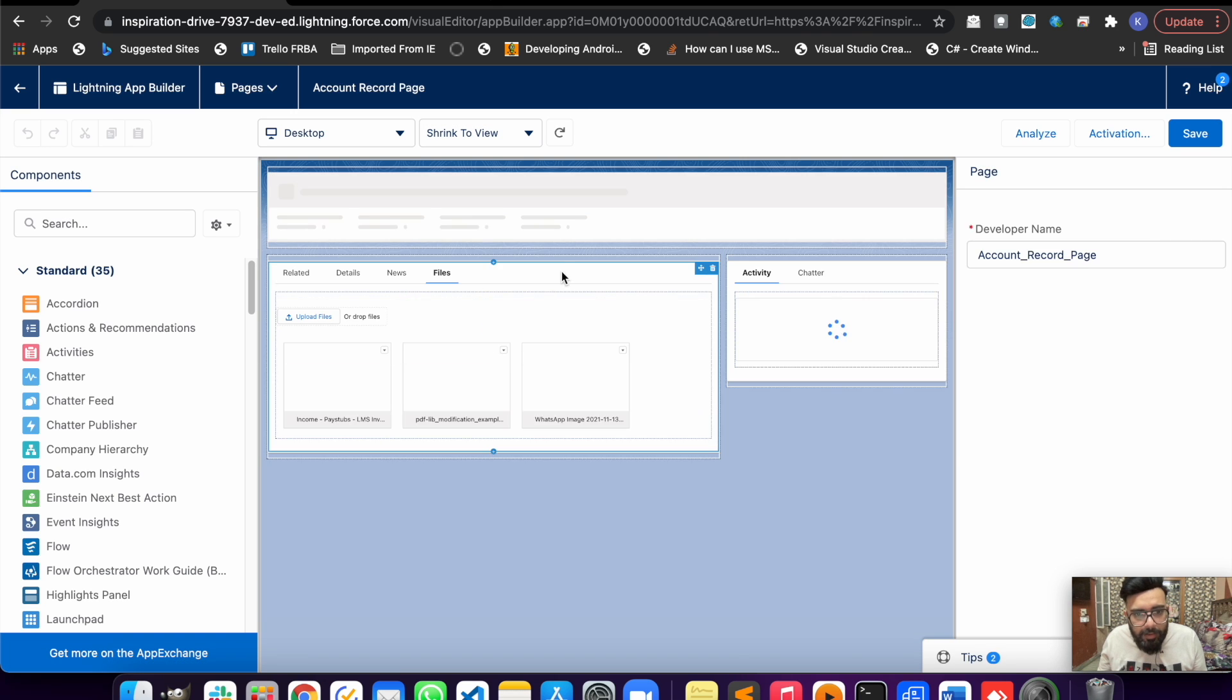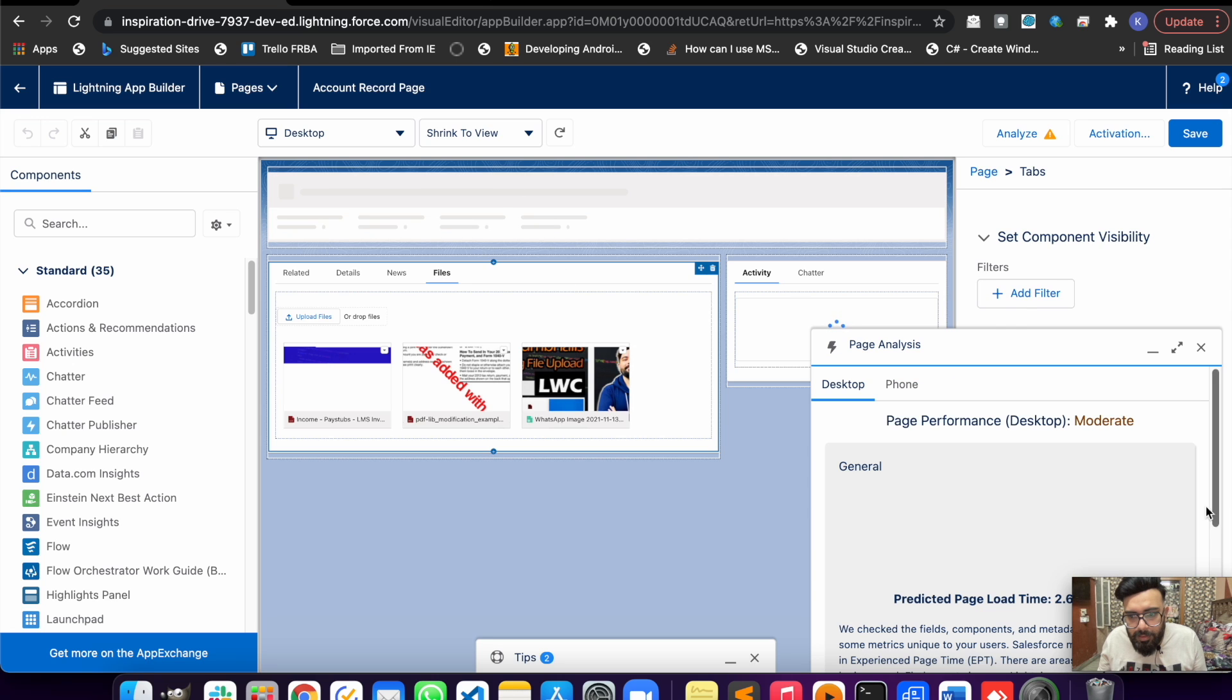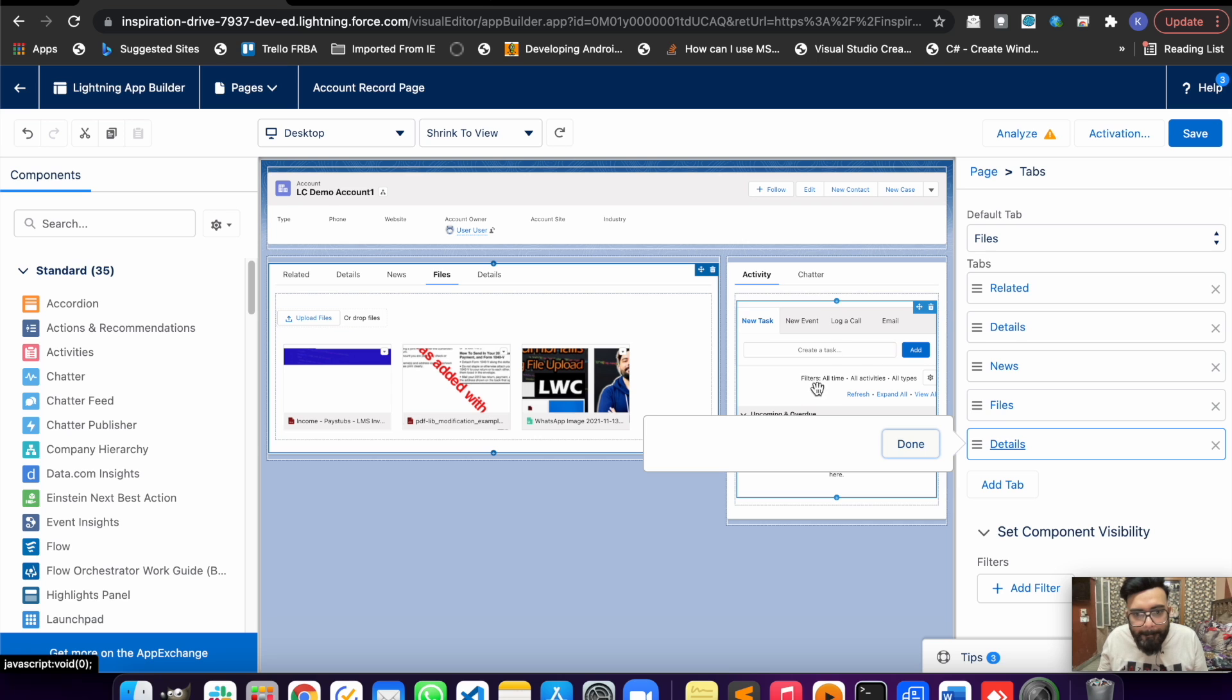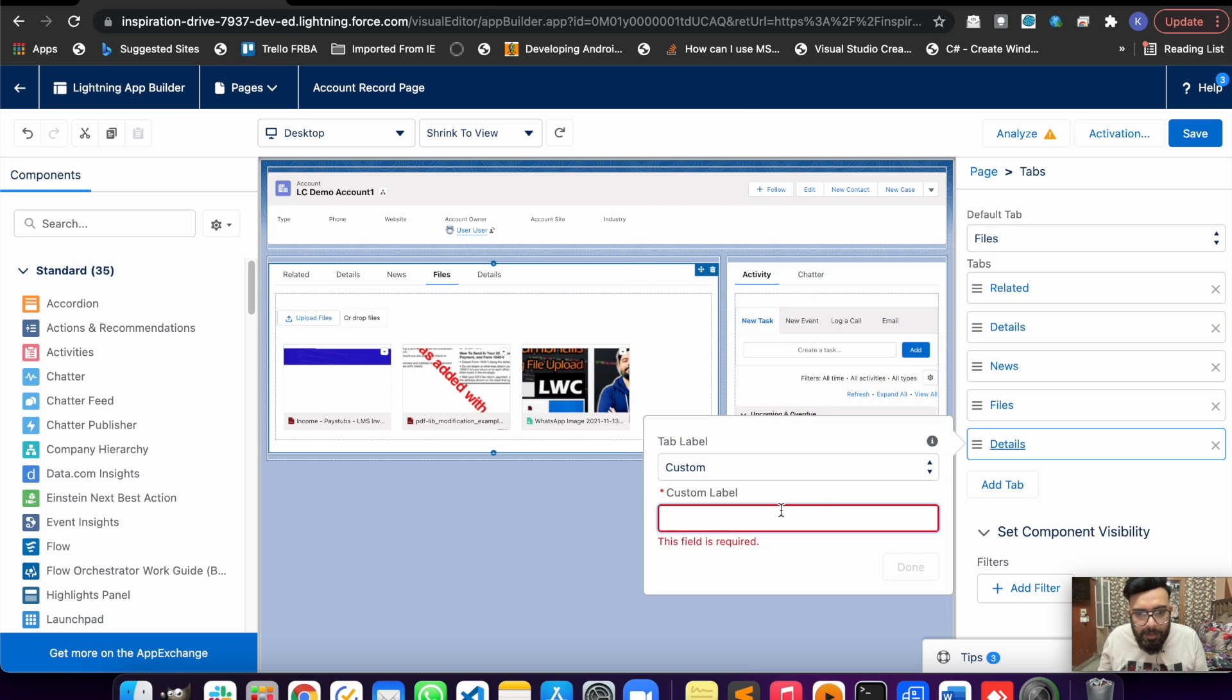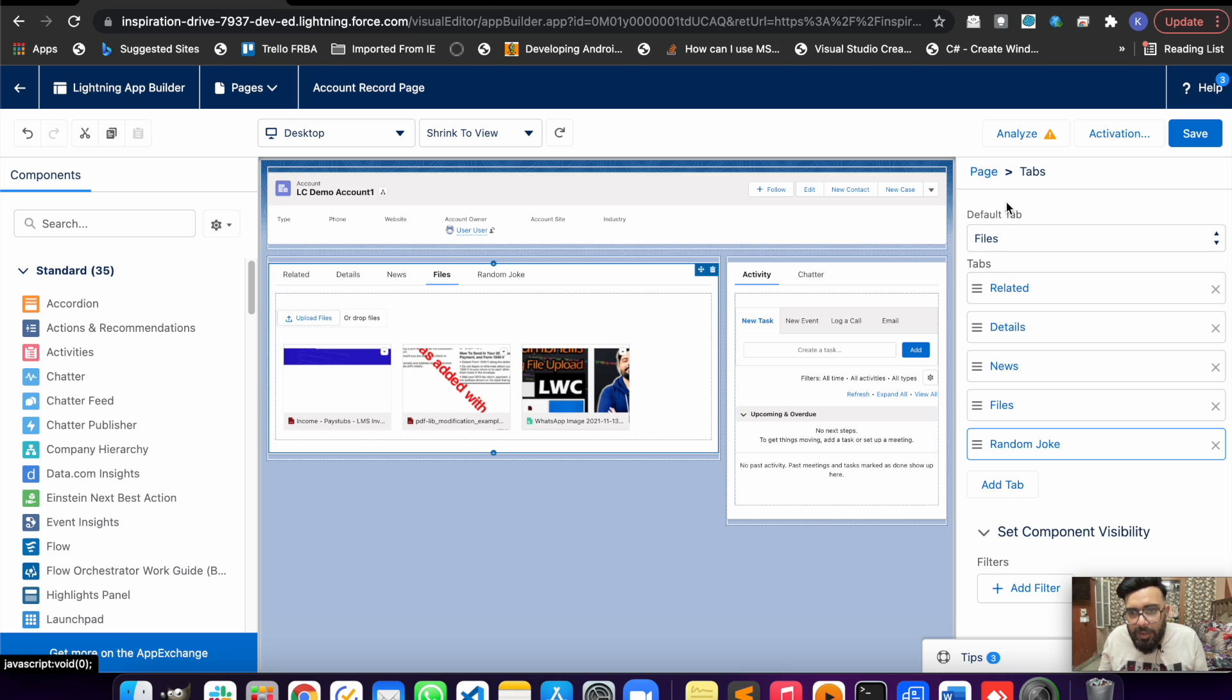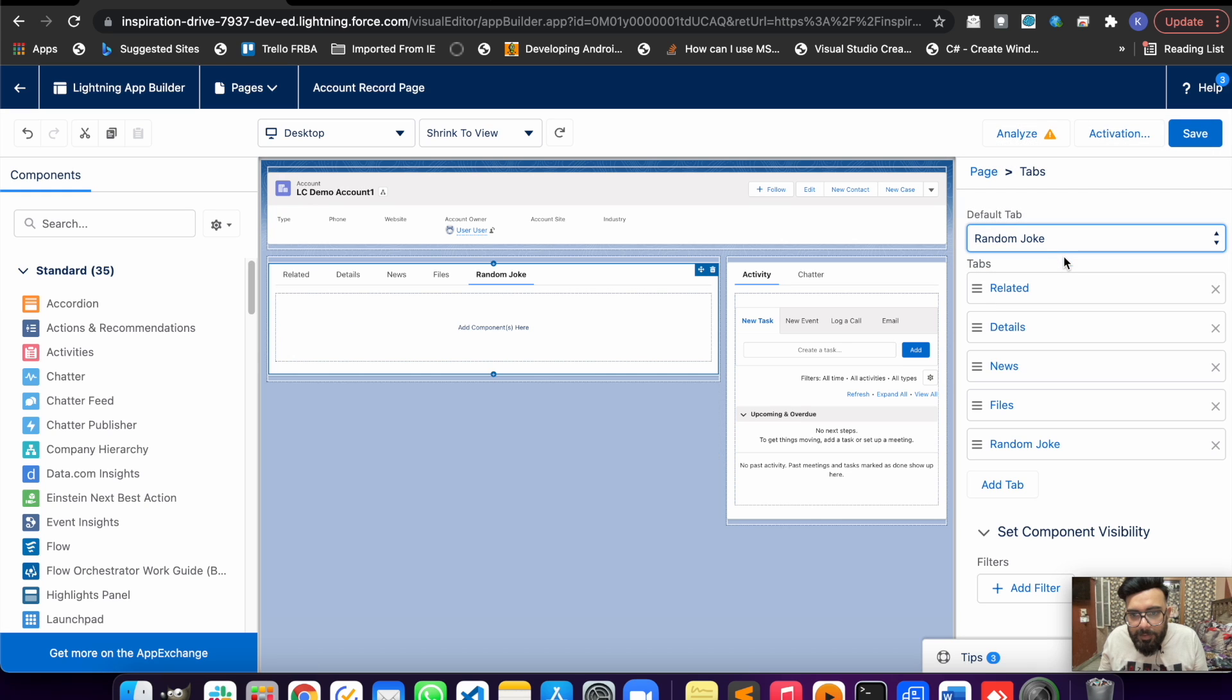Click on section, close it. Add Tab - we'll add a custom tab and let's name it Random Joke.